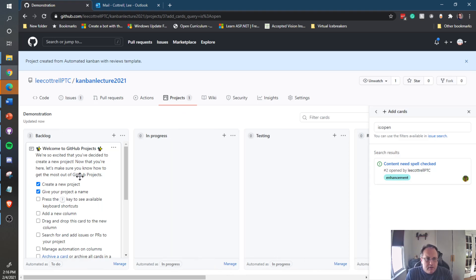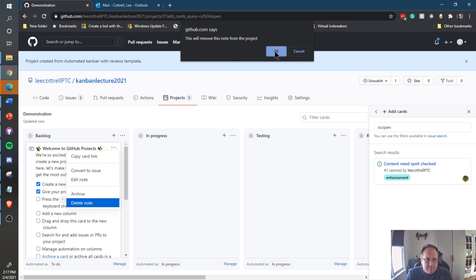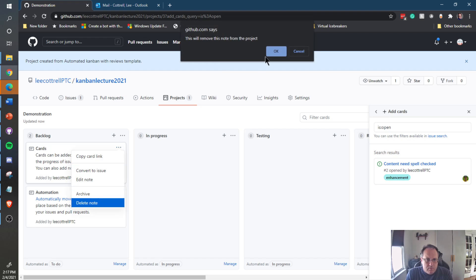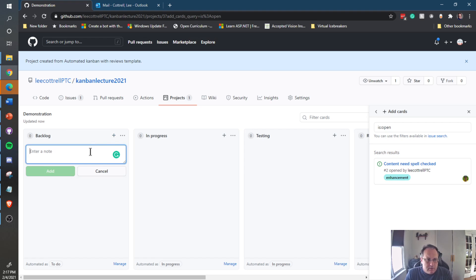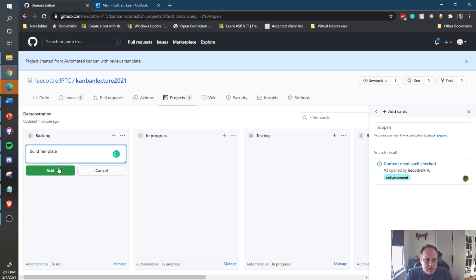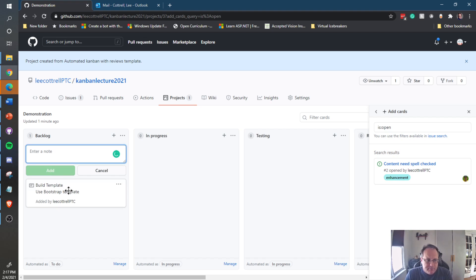The project comes with some default card definitions — read them, but I'm going to delete them for now. I'm going to create some items that need to be done. These are cards or stories in Agile development. They can be as simple or as complicated as you'd like. "Build template" is fine, or you can say "Use Bootstrap templates." Whoever adds the card gets added as the owner. You may add as many cards as you want.